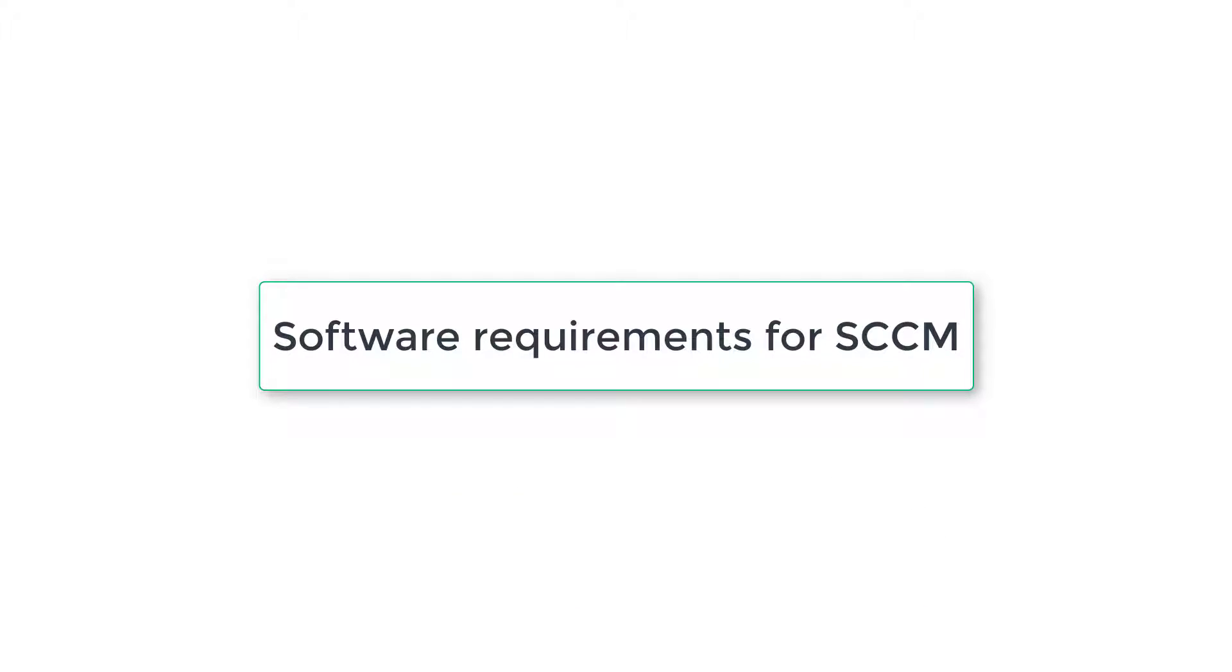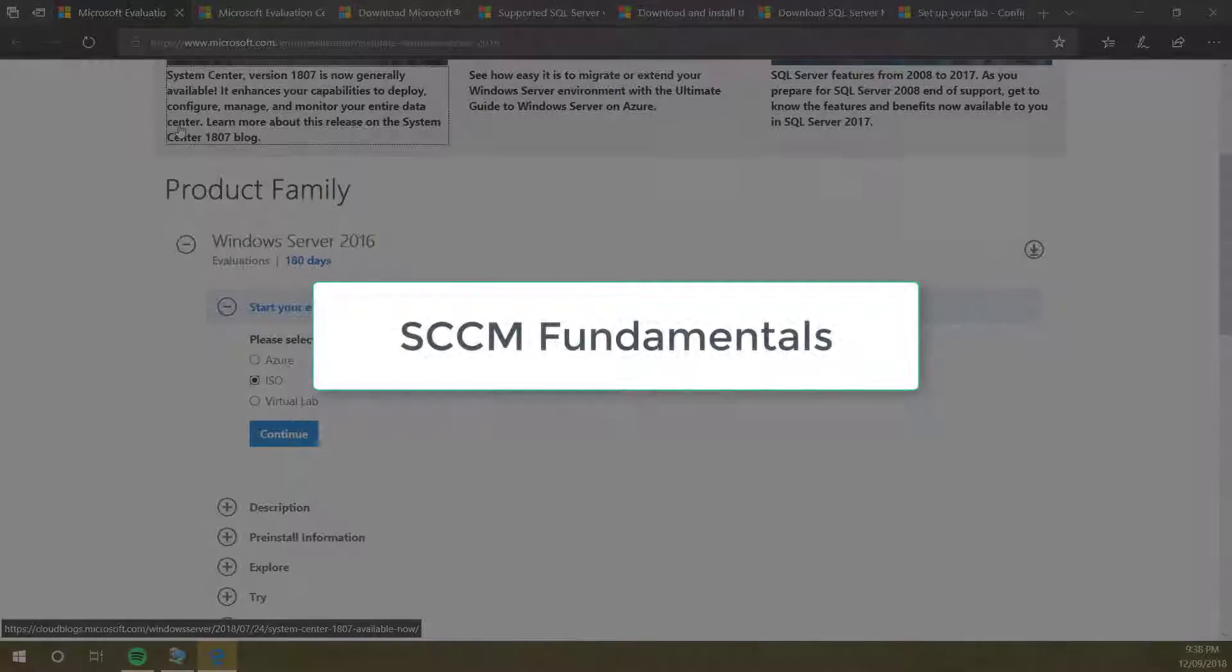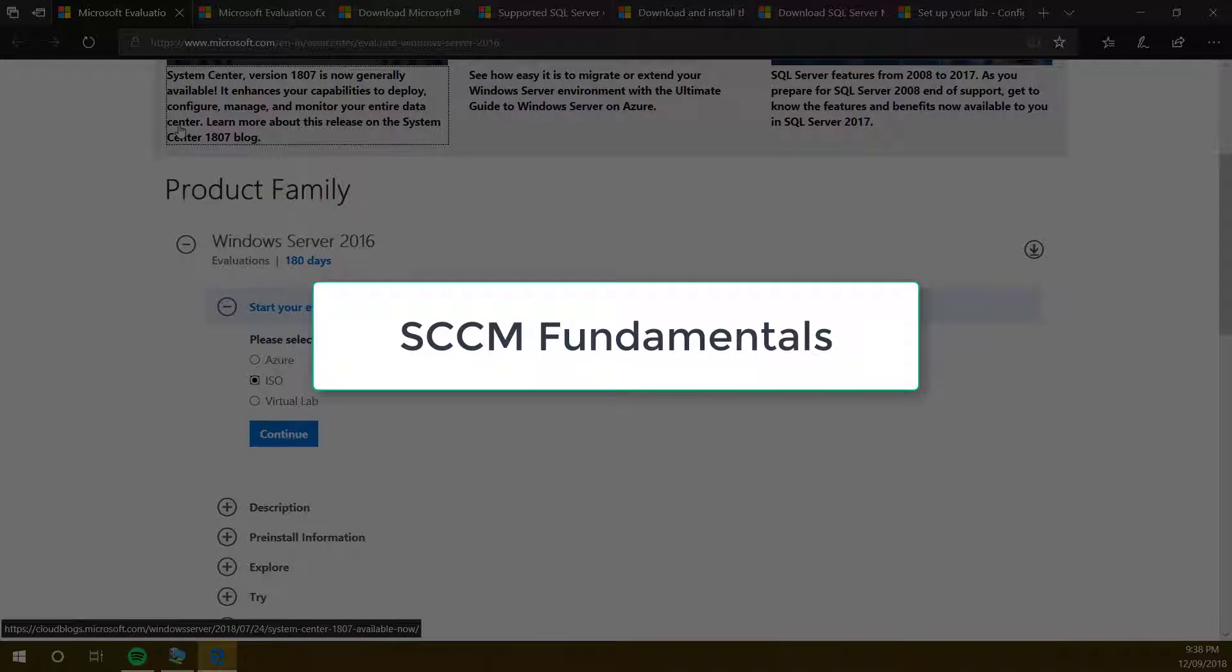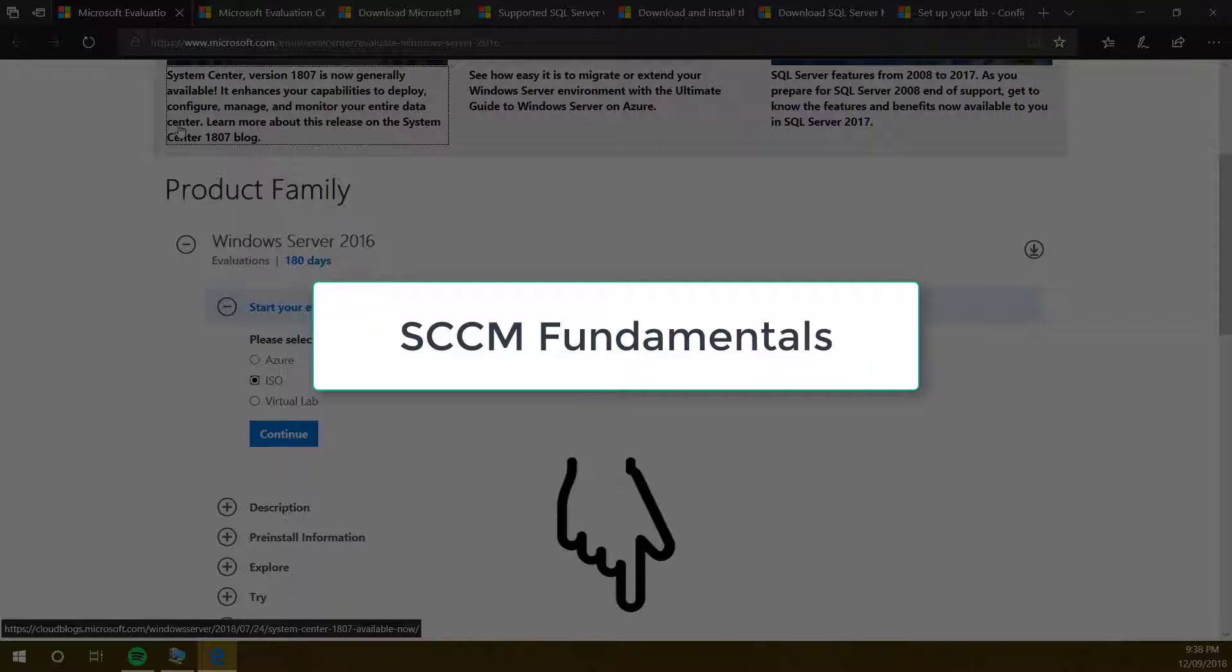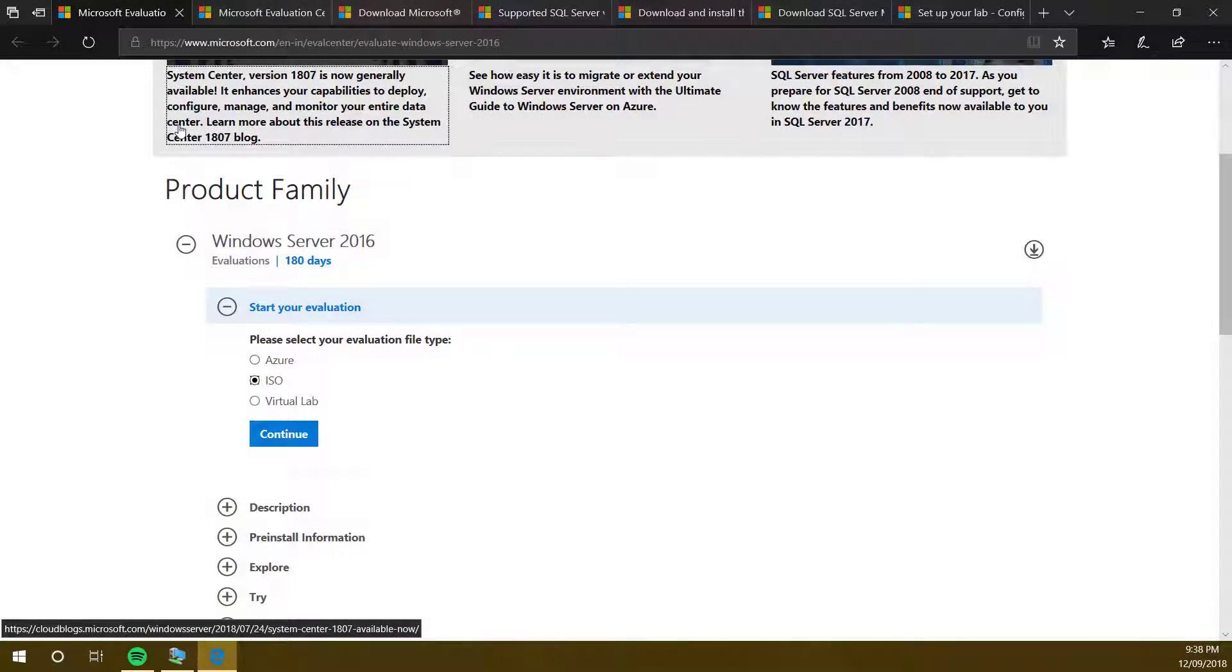In the last video we had a look at SCCM fundamentals. If you have not checked that video, have a look at that. The link is given in the description. It is very important to know fundamentals of SCCM. So let's have a look at what are the software requirements.